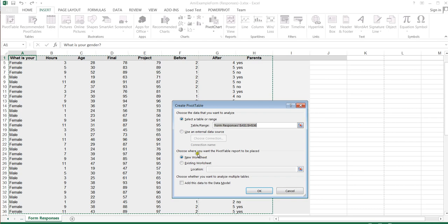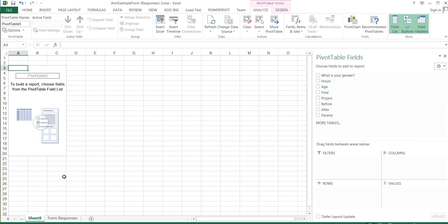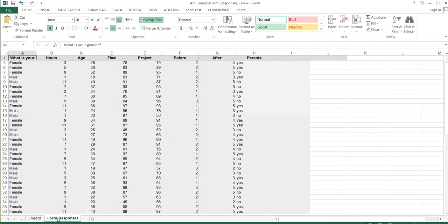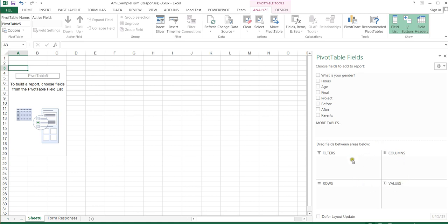Once I'm in the new worksheet, I have a blank slate with all of the fields or columns from my original data. Here's my original data, and here's my pivot table area with all the fields and the options I can use to organize or reorganize that data — choosing the fields I want and putting them in a table form that's more useful for running an ANOVA test.